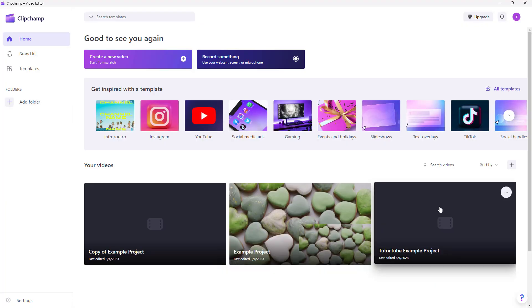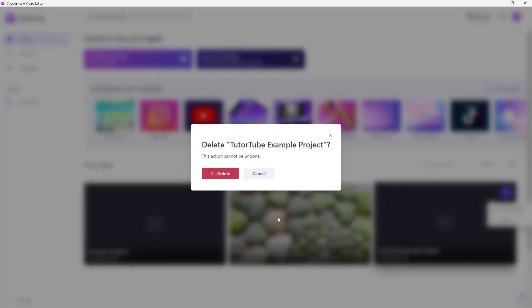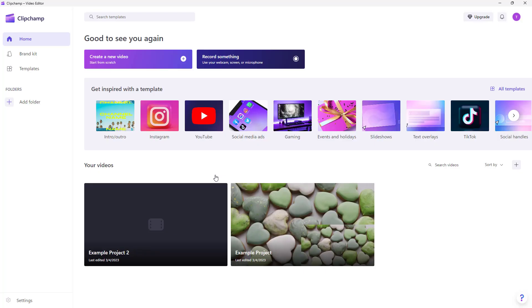If you want to delete a project you no longer need, you can click on the three-dot button and then delete the project from there.